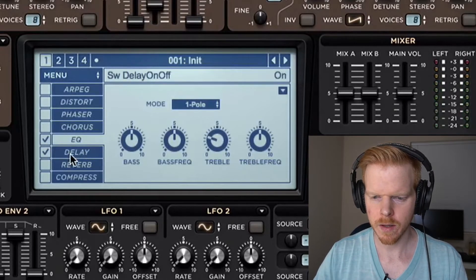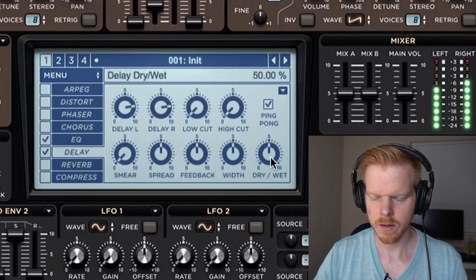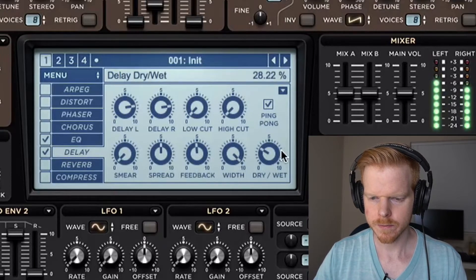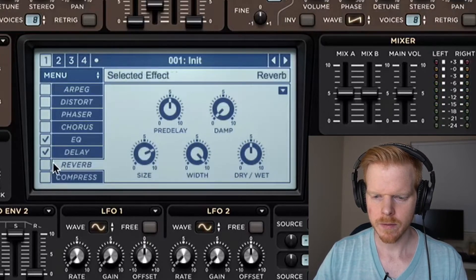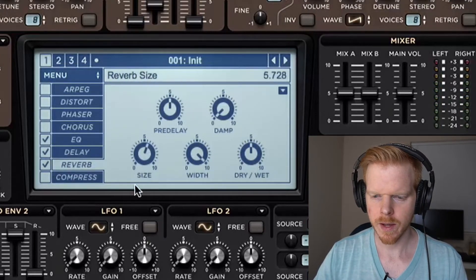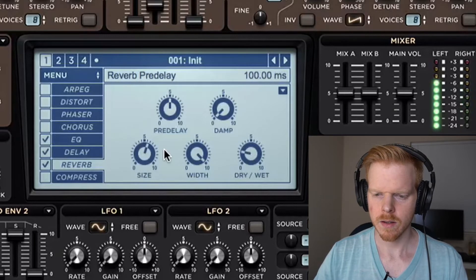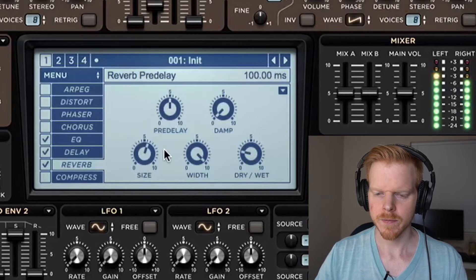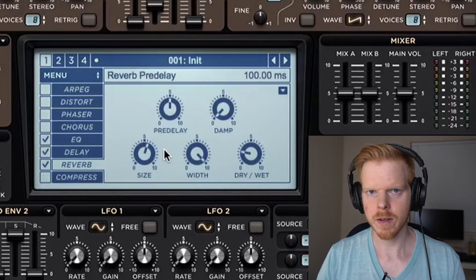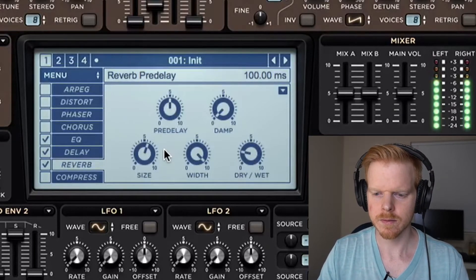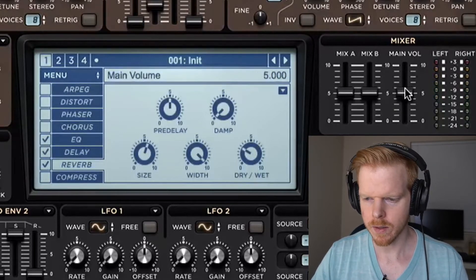Let's turn on delay. Turn on reverb. Turn down size. Turn on dry/wet. We're just trying to make the sound bigger. Let's get some volume here.